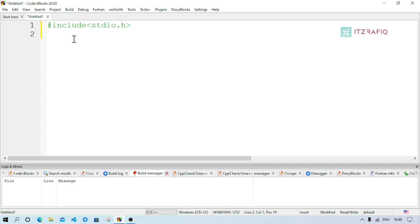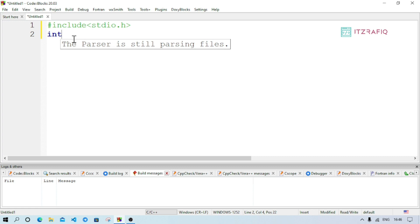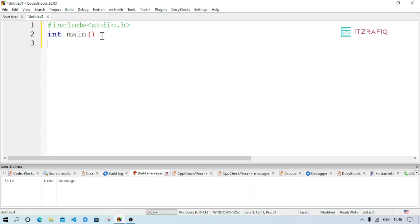When execution starts, it starts from the main function — so main function is very necessary. For the return type, if the program returns nothing we write void, otherwise int. Then write main() followed by brackets. On the next line, add the opening curly brace — the closing brace will come automatically.